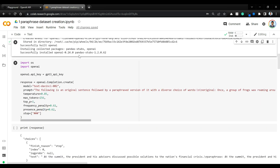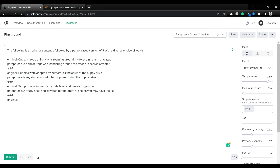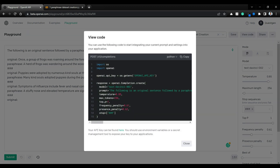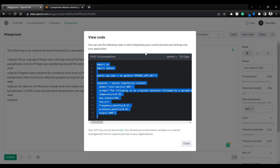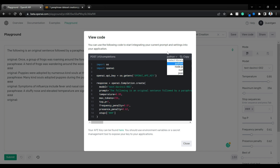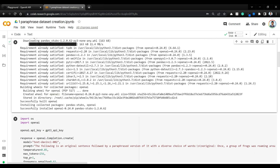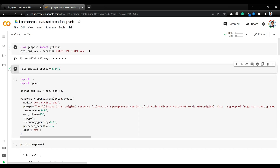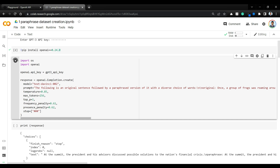Once the installation is done, let's see how we can get the code from the playground itself. Once you go to the playground, whatever prompt text you try and whatever parameters you have on the right, you can export everything as code easily — just click on 'View Code.' You have various options: Python, Node.js, curl, JSON. Go to Python, copy the code, and bring it here. Instead of os.environ, just give it the GPT-3 API key that we captured, and the rest of the response is exactly as it is.